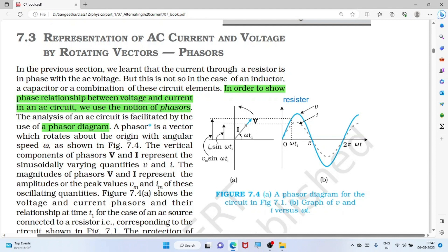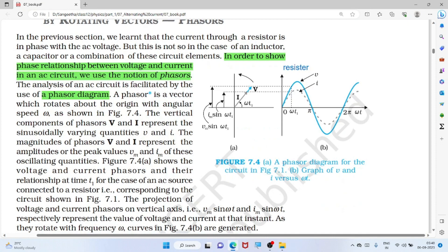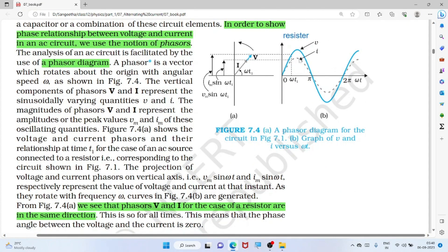Why do we need phasor diagrams? Only in a resistor are voltage and current in phase. For other elements like capacitors and inductors, voltage and current are not in phase, so we use phasor diagrams to represent voltage and current. Here for a resistor, voltage and current are in phase — same direction, same phase.